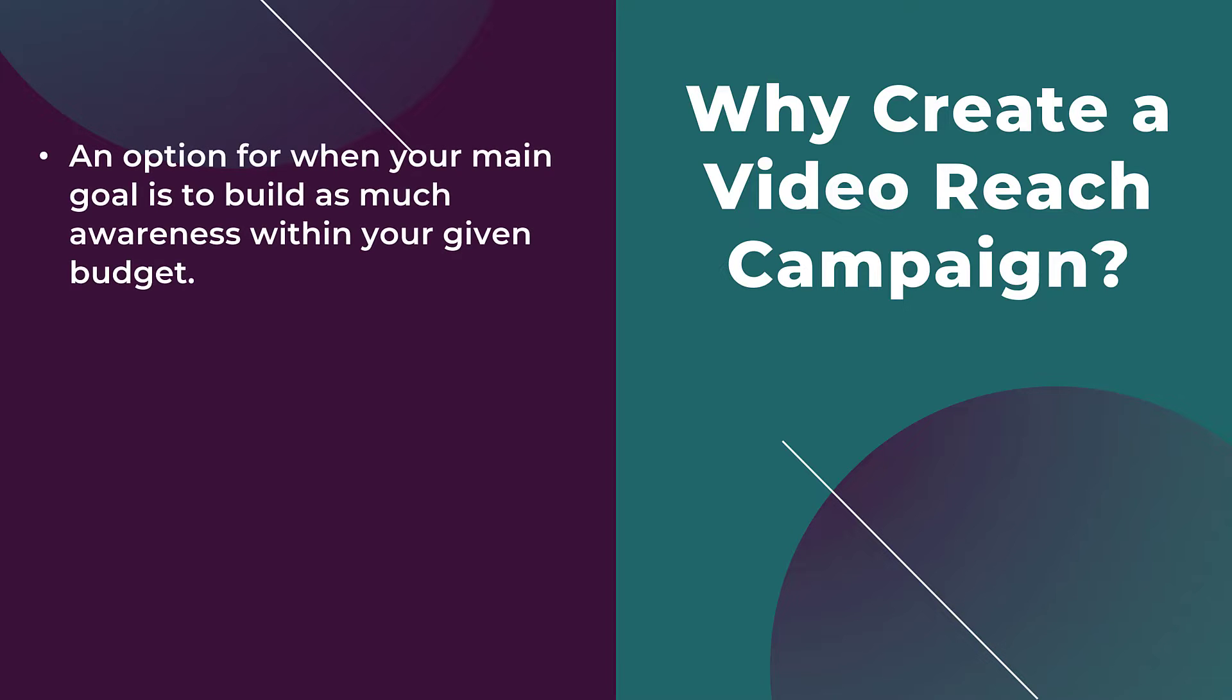To me the biggest reason is if your main focus is to try and build as much awareness as you can with whatever budget you have. It's called a reach campaign. If you're really focused on driving conversions, trying to get as much revenue as possible from your video campaigns, this is the wrong type for you.